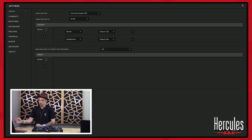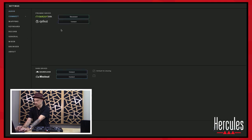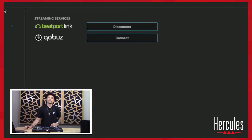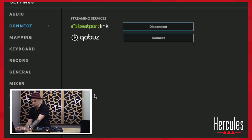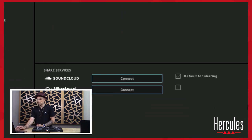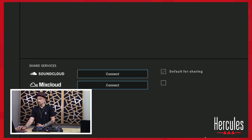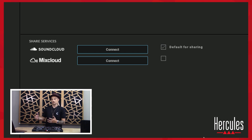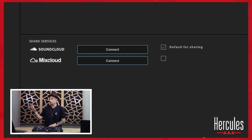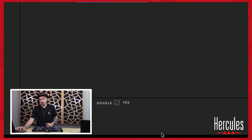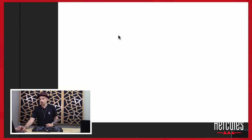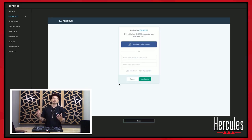I also wanted to show you the save and share option. If you hit save and share, you can share this to our share services — SoundCloud or Mixcloud. Personally, I prefer Mixcloud; that's a platform where they host DJ mixes and are able to pay the actual songwriters and producers of those records. You can sign up for an account, authorize it, and share directly from there.